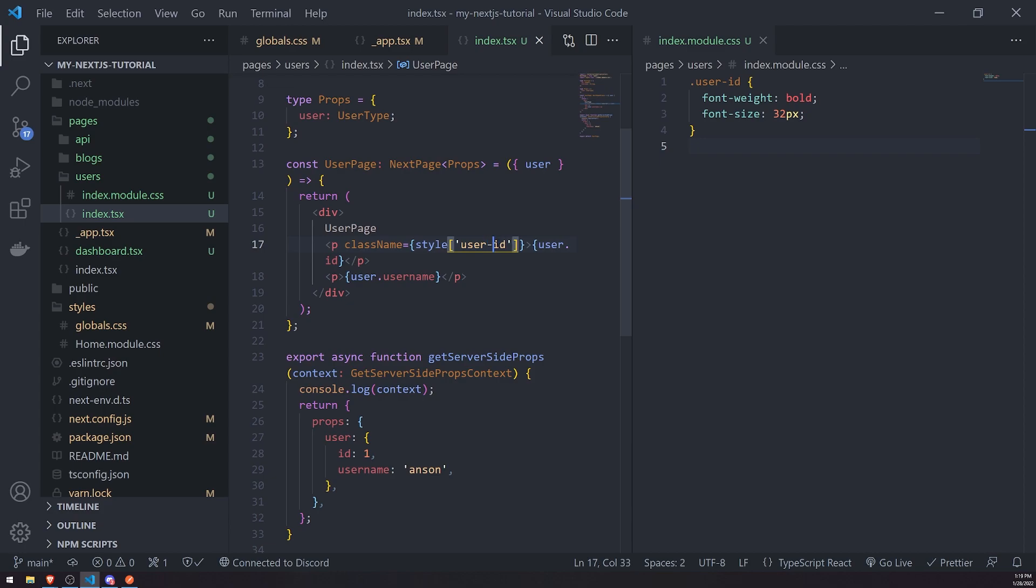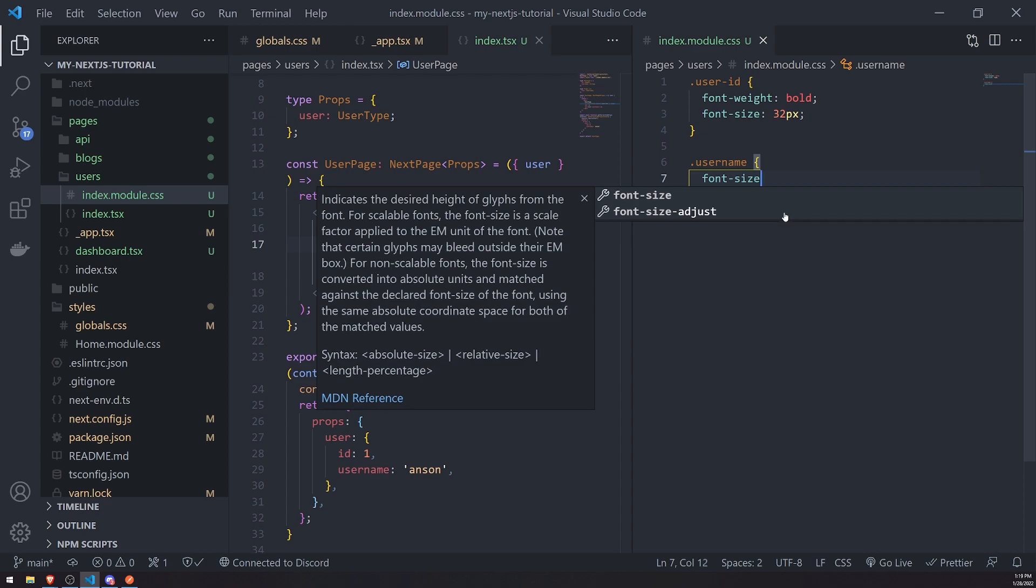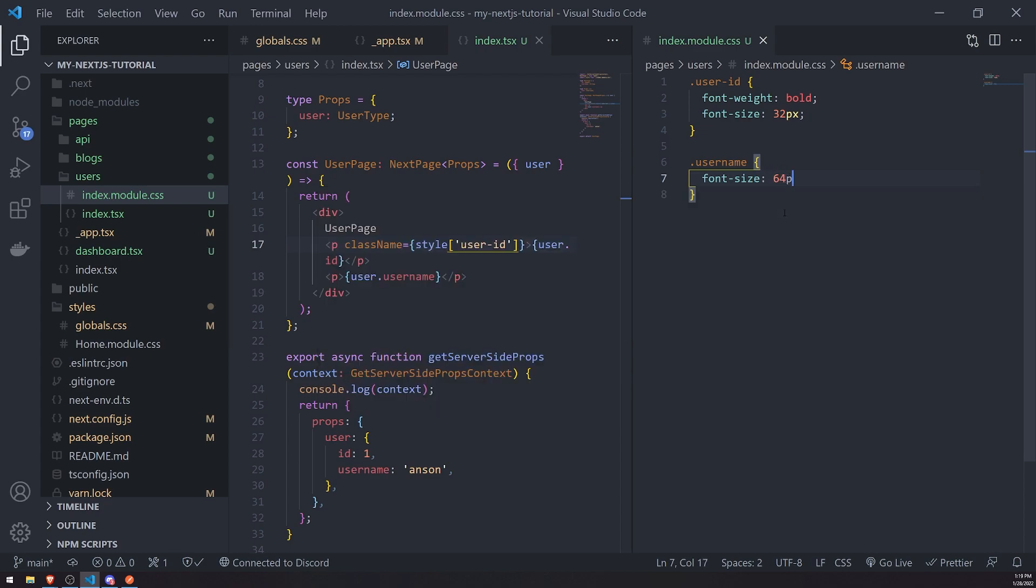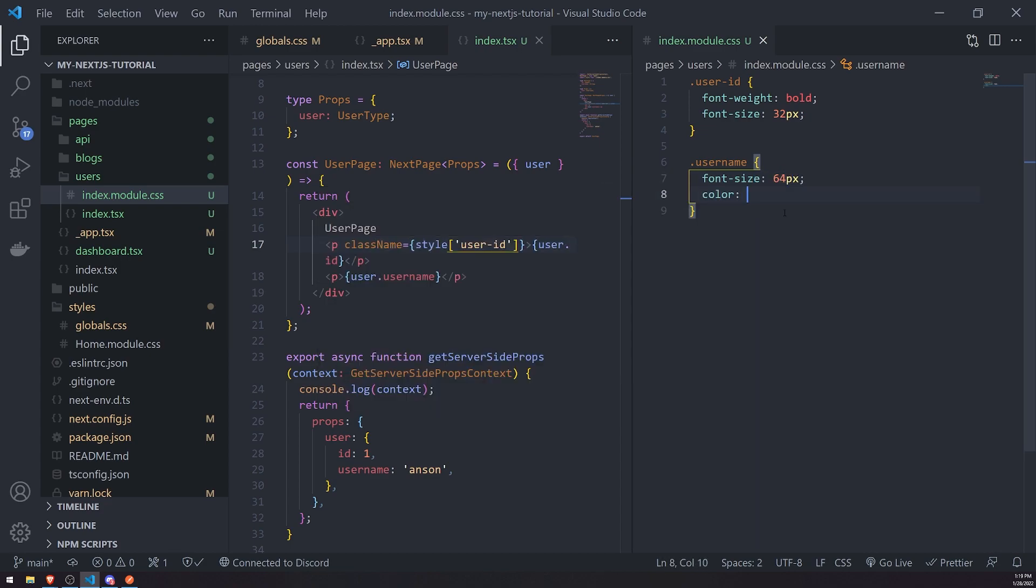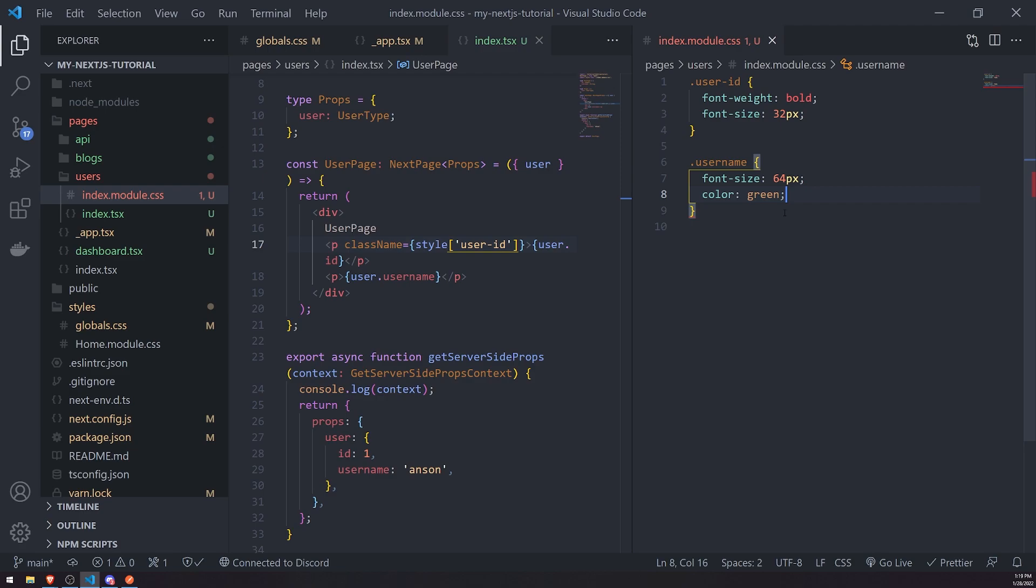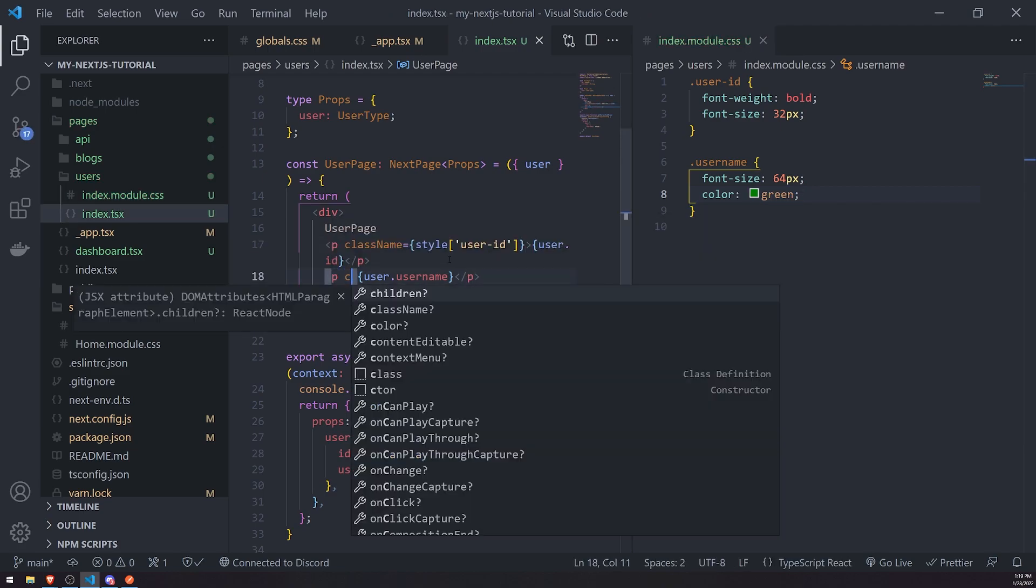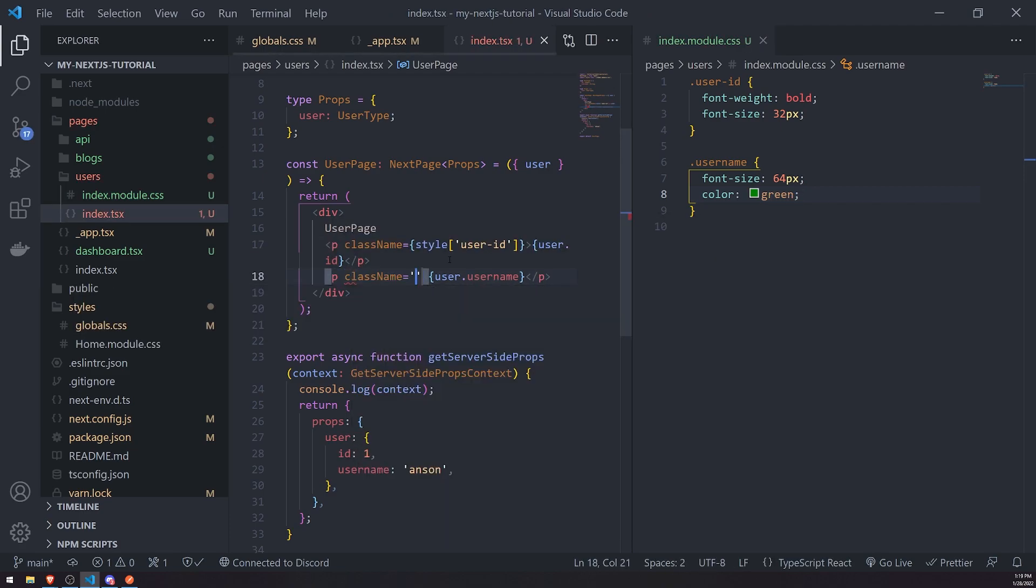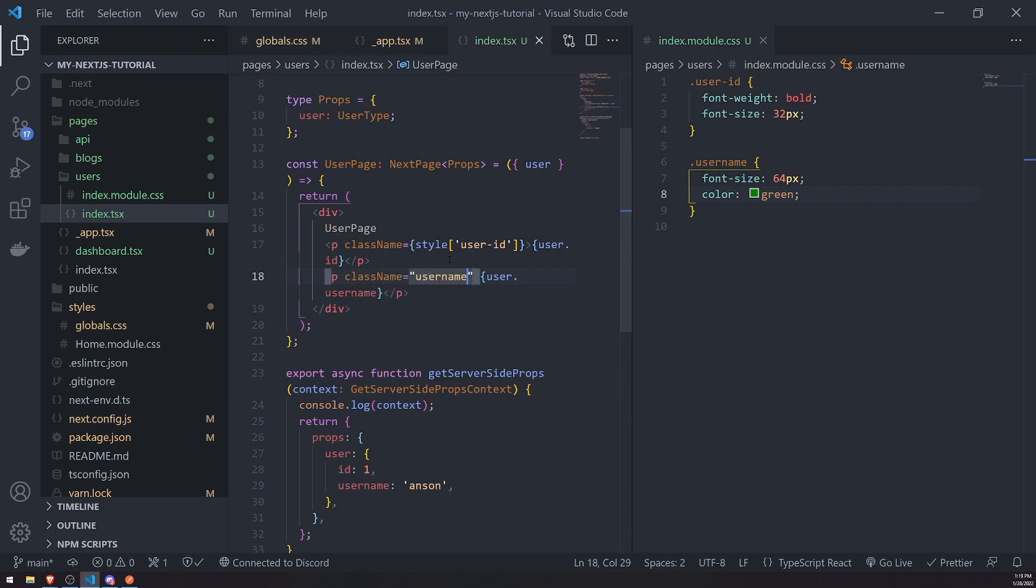So, if you're using dashes, you definitely need to use bracket notation. Or you can just create like some kind of enum and then pass in that enum, if you want to make it look prettier. Let's create another class. Let's change the font size to 64 pixels. And let's let the color be green. And let's go over to this p tag. Let's pass in the class name. Notice how if I pass in just username, it's not going to work. That's how you would do it in React.